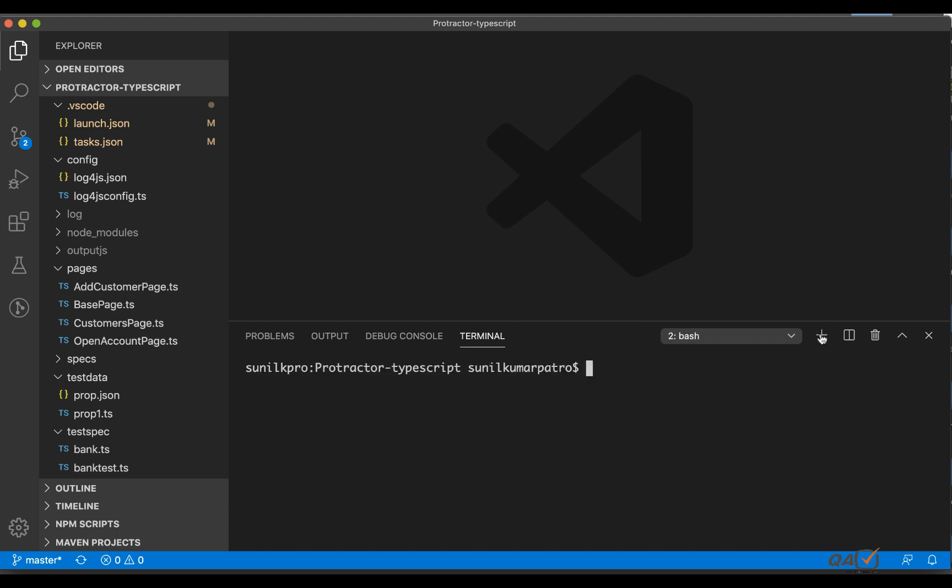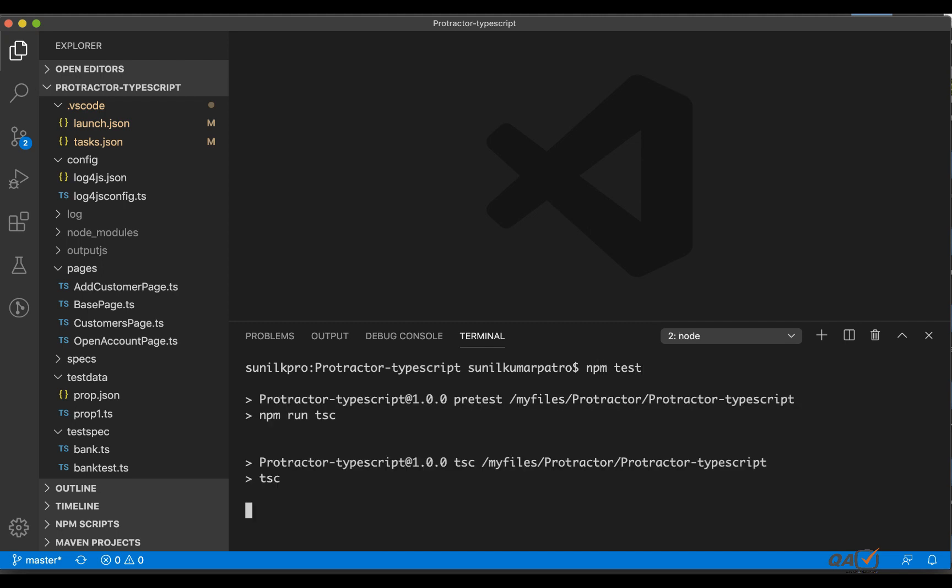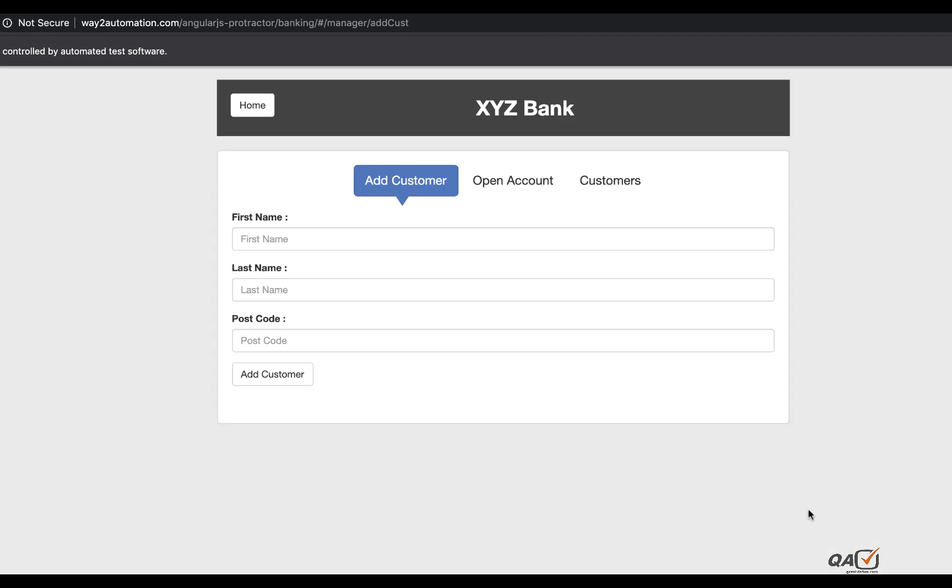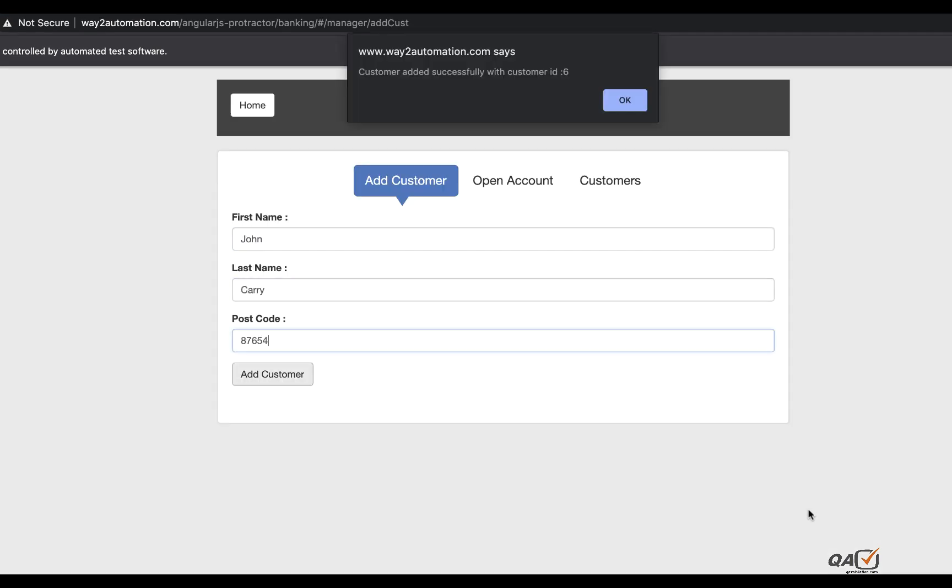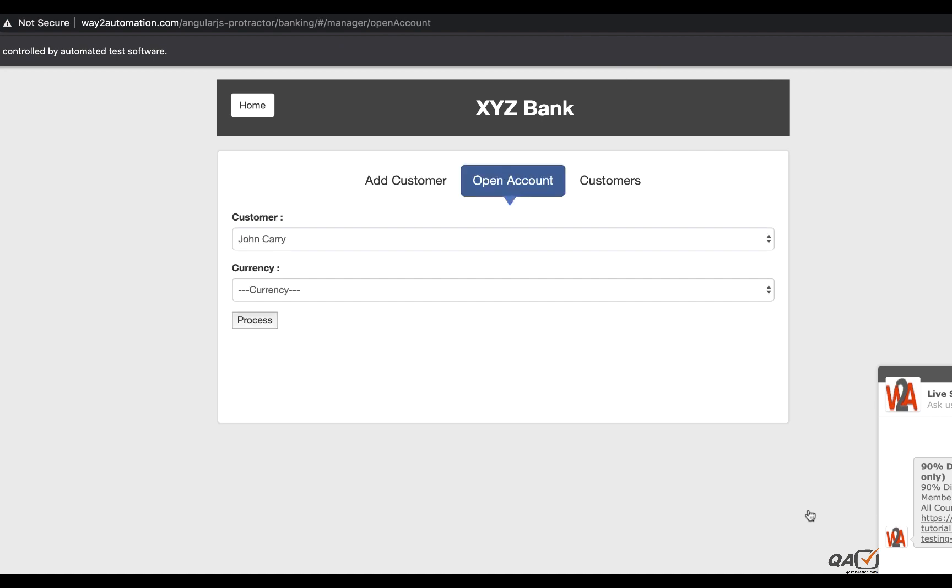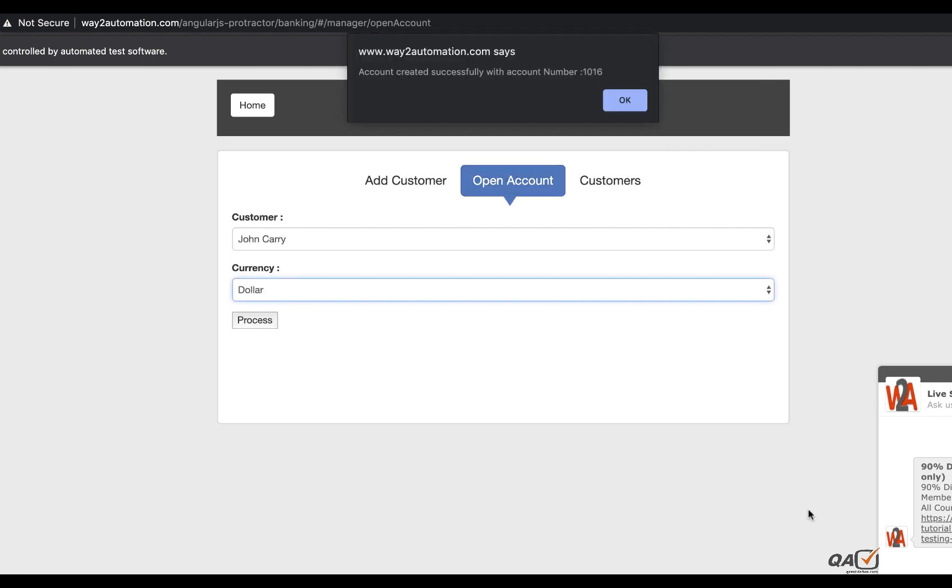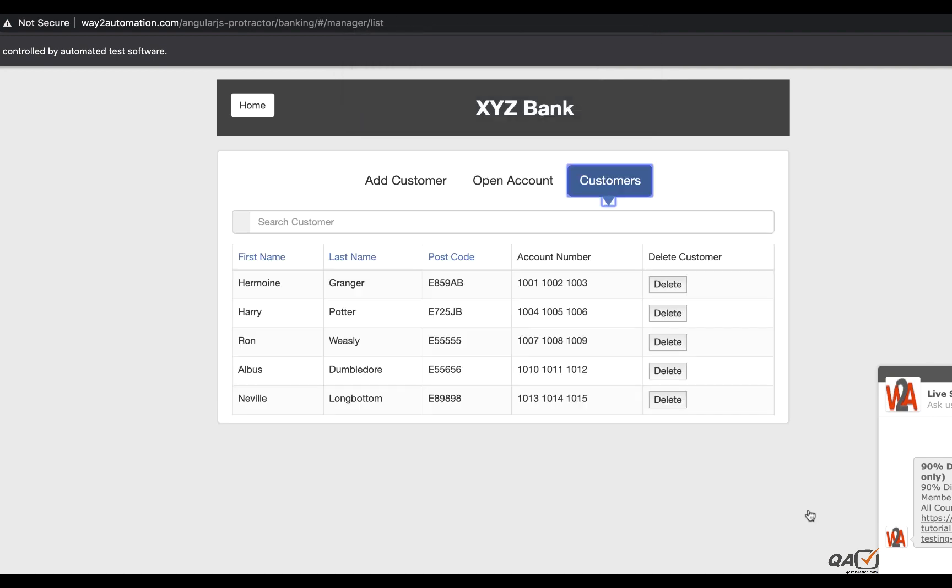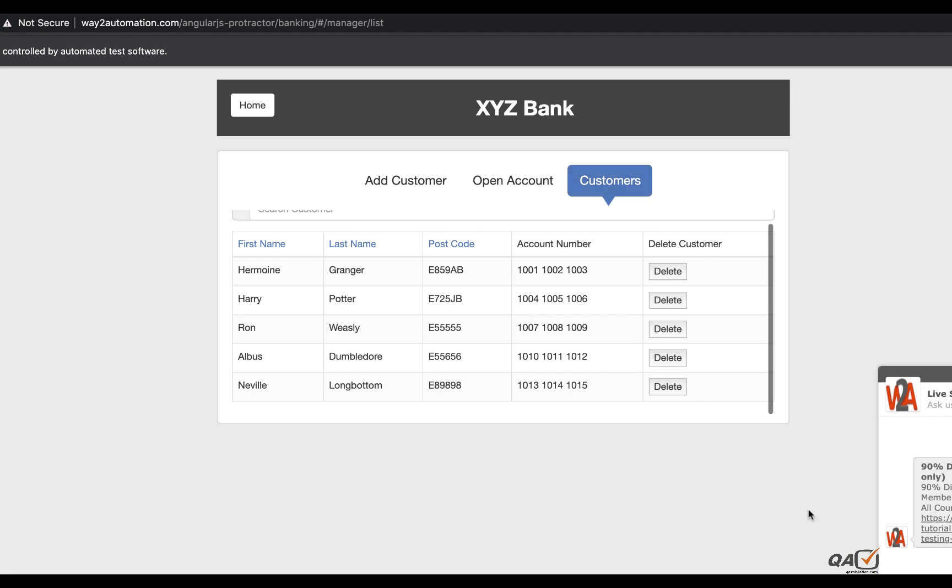So I'm clicking on plus and I will do npm test so it should launch the browser. So it is launching the browser and it is performing the action - adding a customer and then opening an account and then it will go to the customers to delete that entry what we just created. That's pretty much what we have learned so far. It deleted that entry, now it is closing the browser.